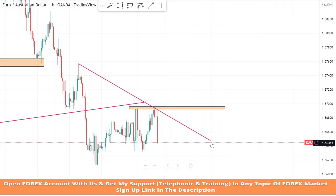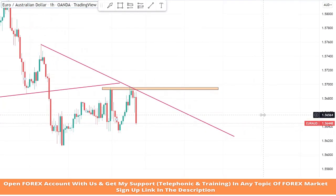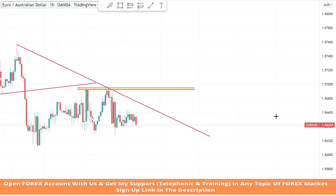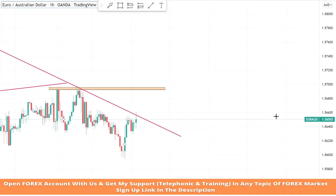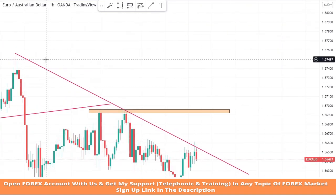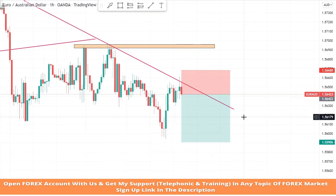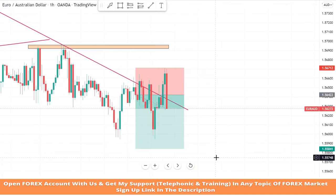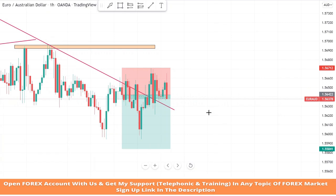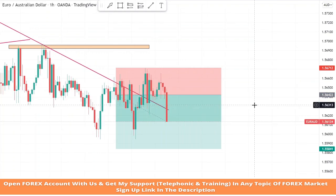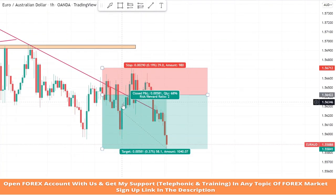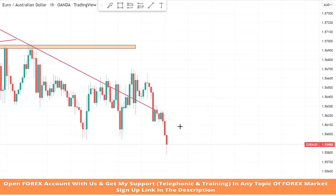We will draw another support trend line to see market levels. We got confirmation from the trend line for the third time — it's a confirmation of a sell trade. We will set stop loss at the last high of the candle and risk to reward will be 1 to 2. We won this trade too.